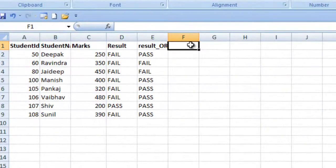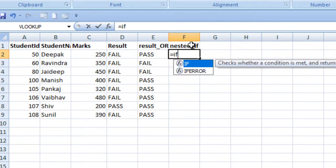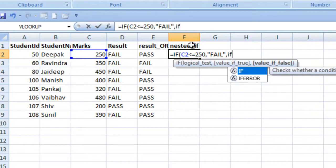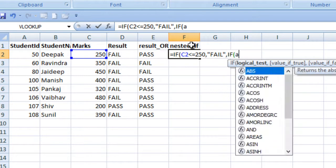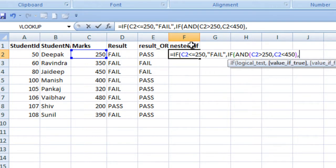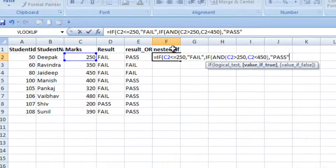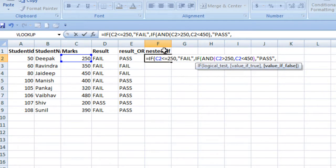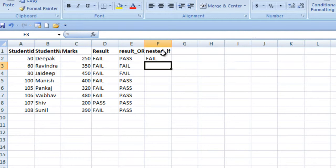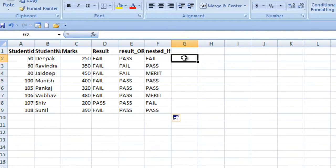We add one more column for nested IF. We check if the marks value is less than or equal to 250 — if so, specify fail. If that condition is not satisfied, we specify another IF, then inside we use AND condition because we have two conditions: marks greater than 250 AND marks less than 450. If satisfied, return pass. If these two conditions are not satisfied, specify merit. Close the inner IF condition, then close the outer IF condition and press Enter. We get fail, pass, merit — the output matches our slide.